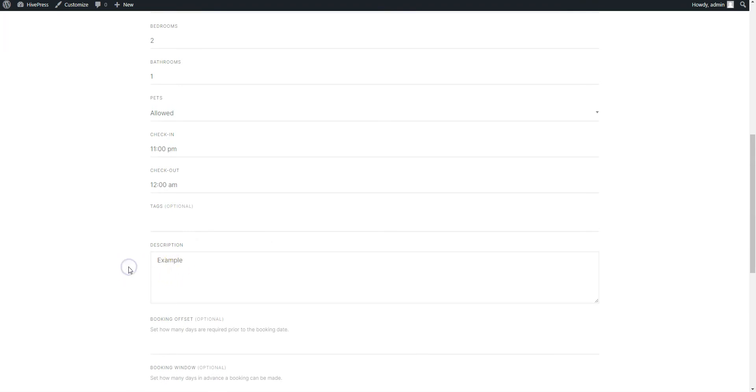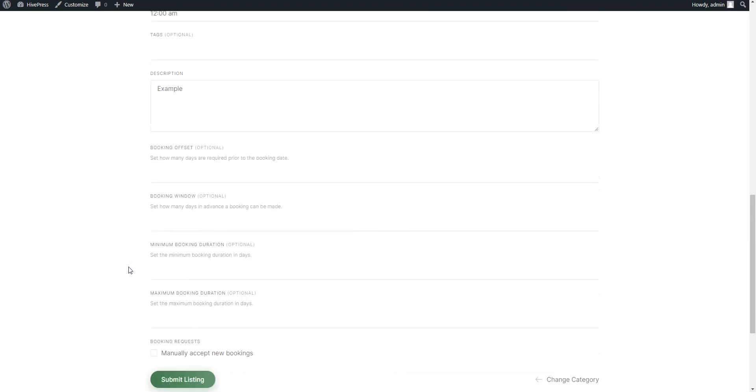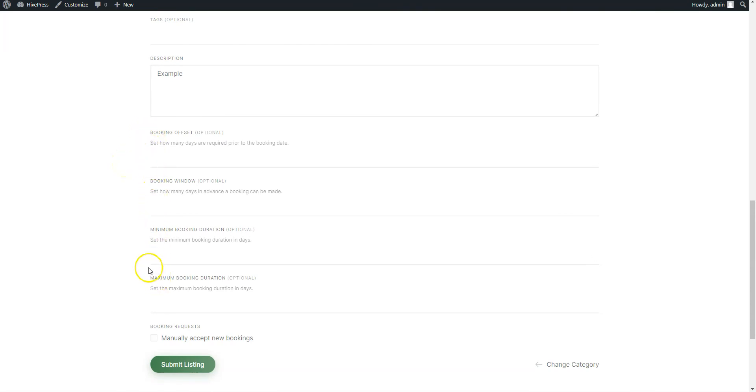Once you fill out all the required details about your apartment, you can adjust the booking settings. Here you can see a few fields related to the booking restrictions. For example, you can set how many days are required prior to the booking date. Then specify the booking window that defines how many days in advance a booking can be made.